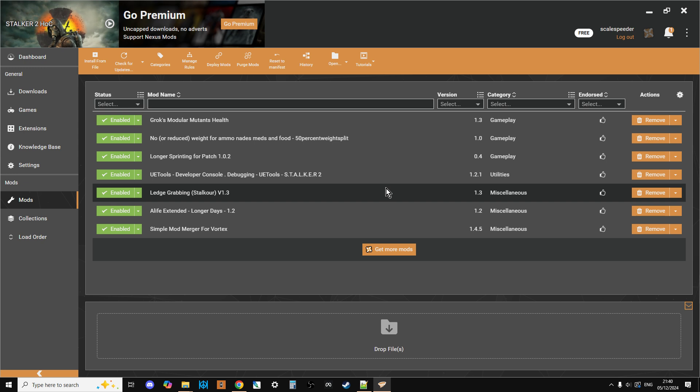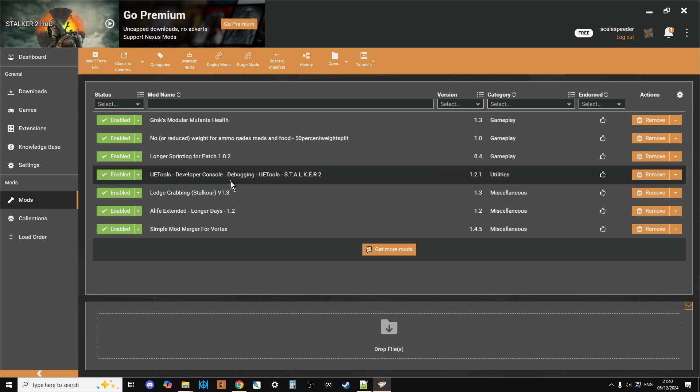If you're using something like UE Tools to bring up the console so that you can spawn stuff in or teleport around, sometimes it's a good idea to fire up the game, use the mod to spawn in the weapons you want or the things that you want, or to move your character because they've got stuck somewhere, and then save the game, come out of it, disable the mod, and then restart so that you're always running the game on the minimum number of mods you need to get the experience you want because that will give you maximum stability.